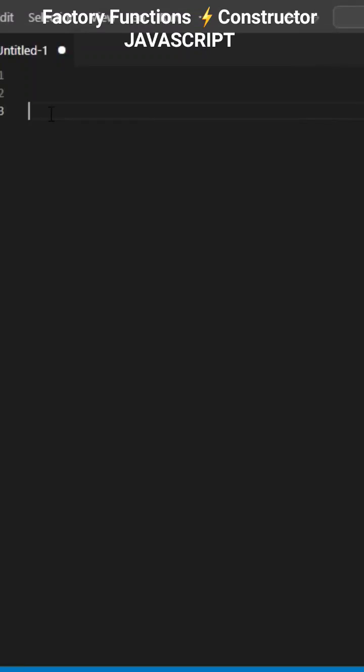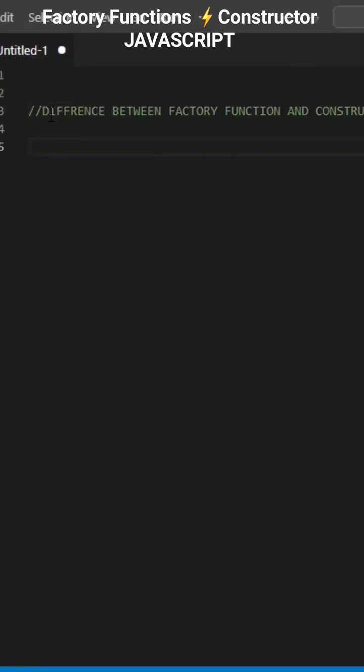Recently, we saw the factory functions in JavaScript. In this one minute, I will tell you the difference between factory functions and constructors.